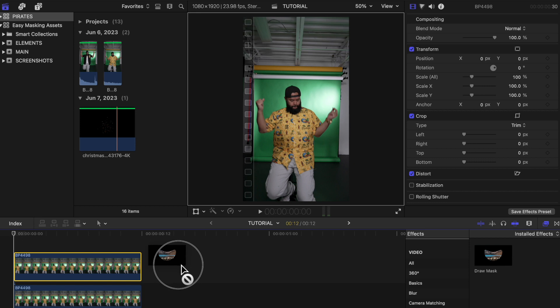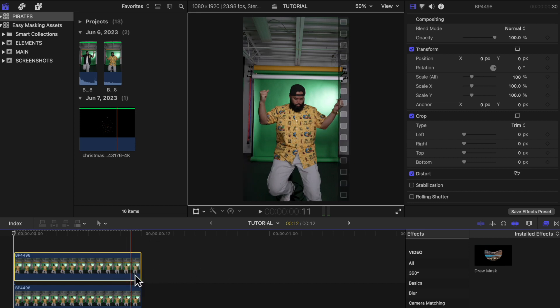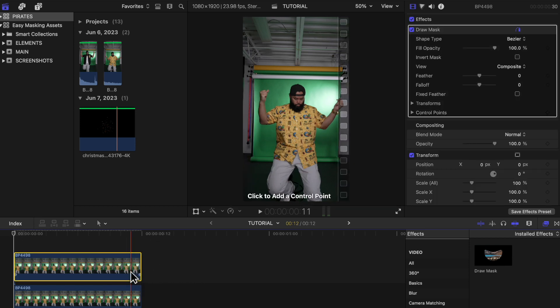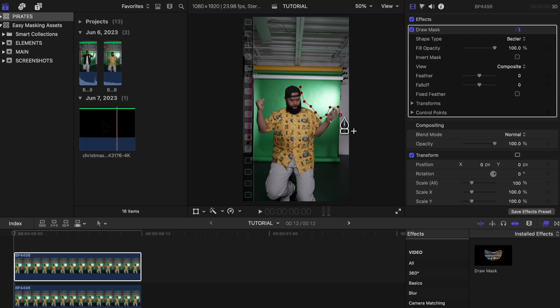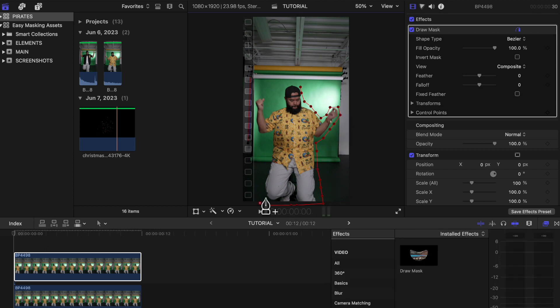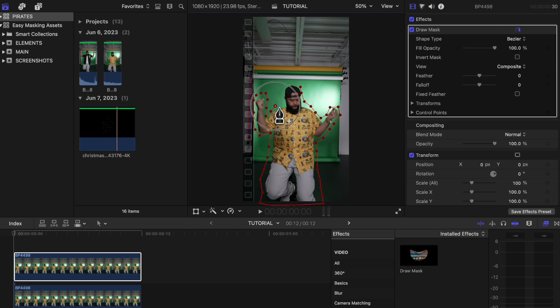You can use the draw mask tool and keyframe it around your subject to be really precise — that's how I usually do it when I have more time to play around with the keyframing. But you can just place it around your subject using the draw mask tool without having to be too precise with it. We can easily fix everything afterwards.